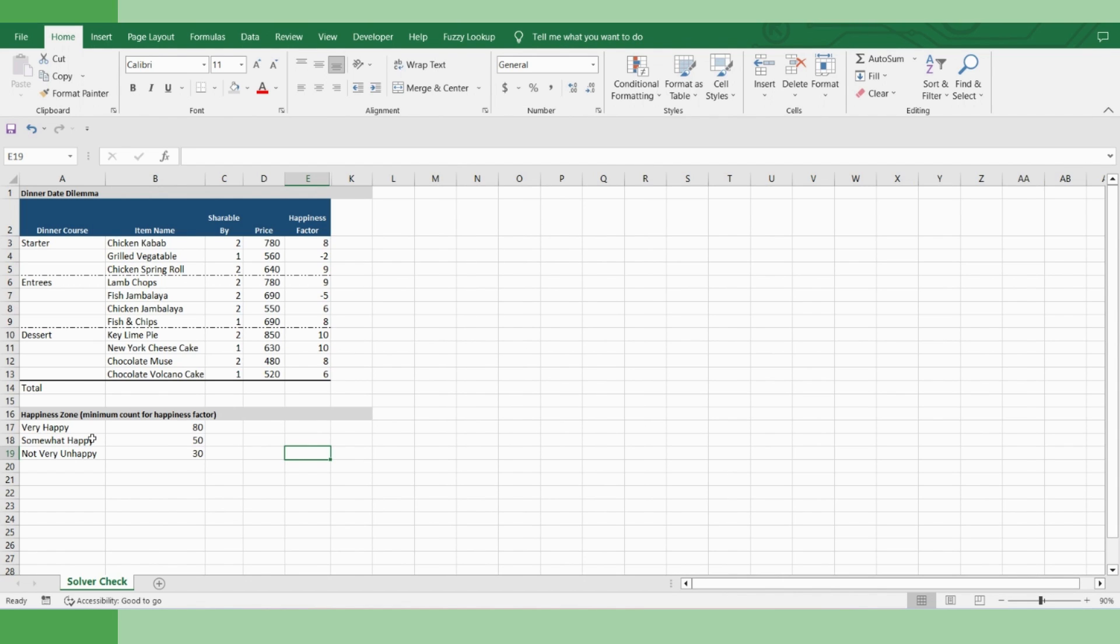Confused? Too many parameters to control, to optimize? Let's see how you can solve your dilemma in less than five minutes.